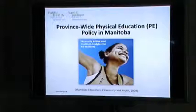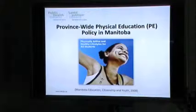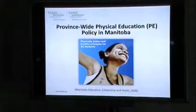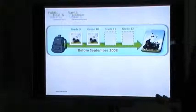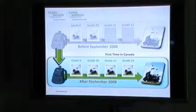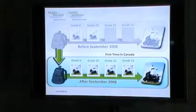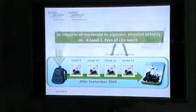Given these statistics, the provincial government of Manitoba implemented a province-wide physical education policy in secondary schools. Before September 2008 when the policy was implemented, physical education was mandatory only in grades 9 and 10. After the policy, PE was mandatory for all kids in grades 9 through 12 — the first time in Canada that physical education was ever mandatory for grades 11 and 12.